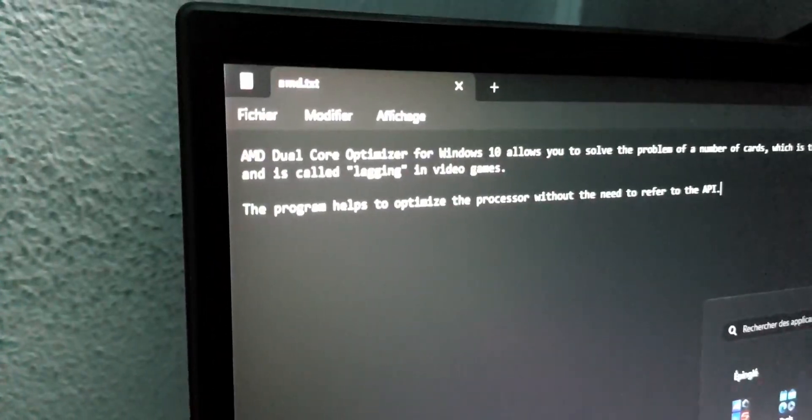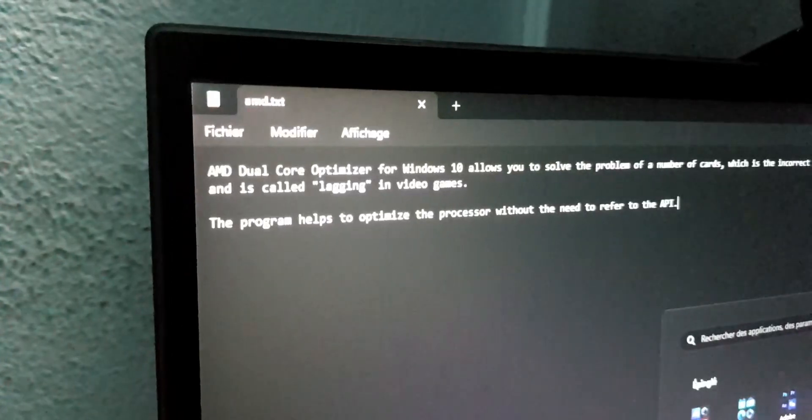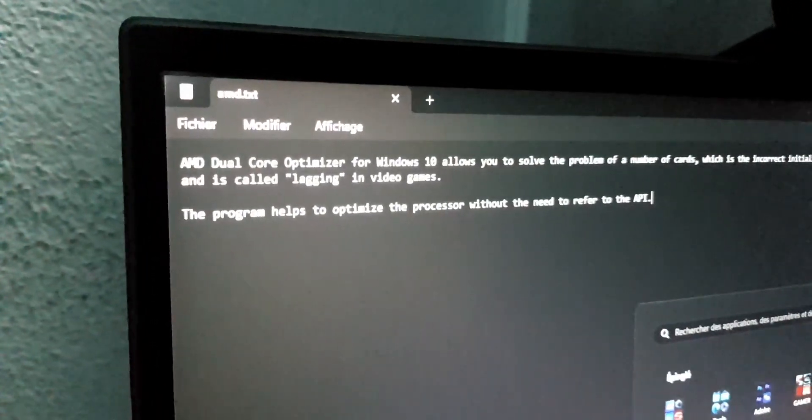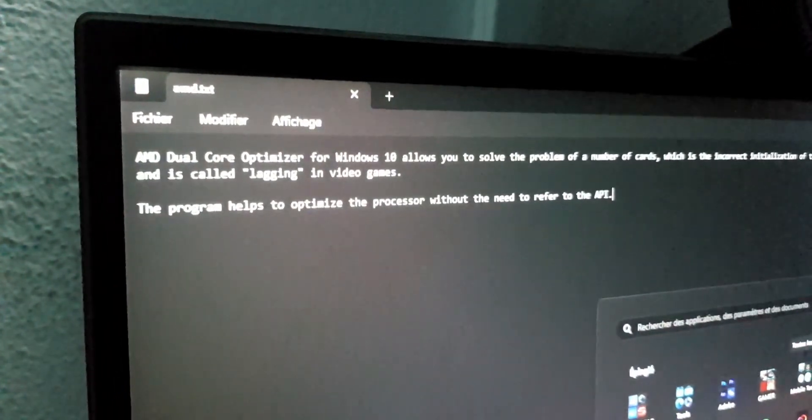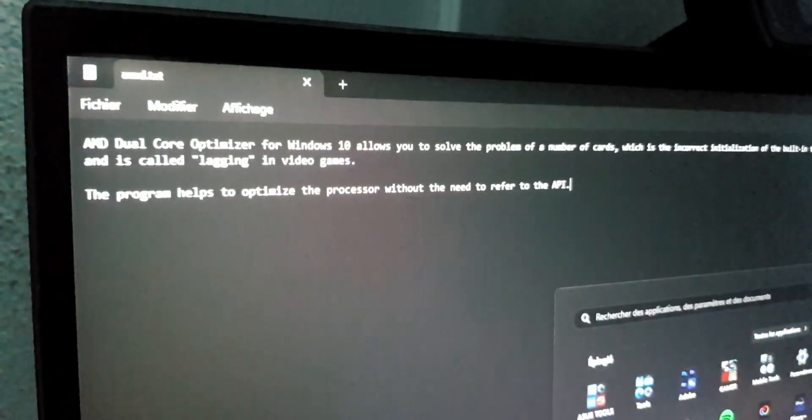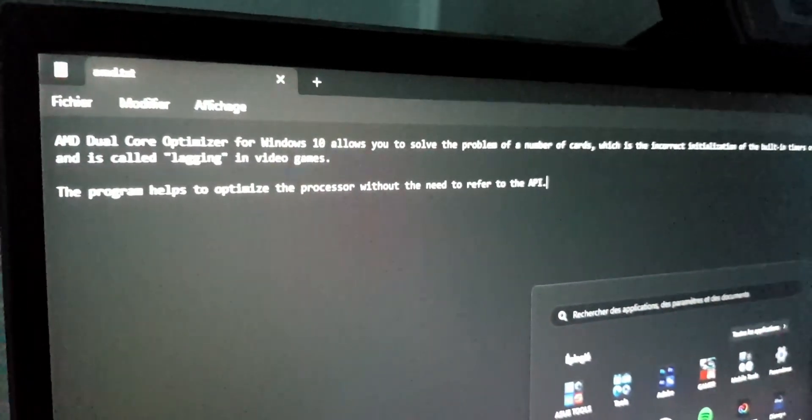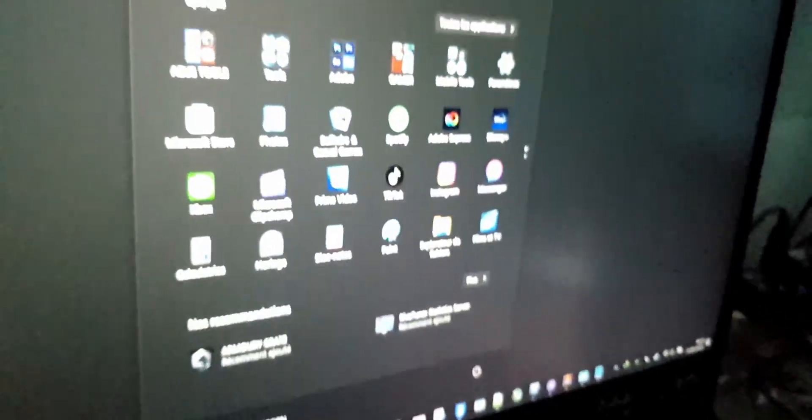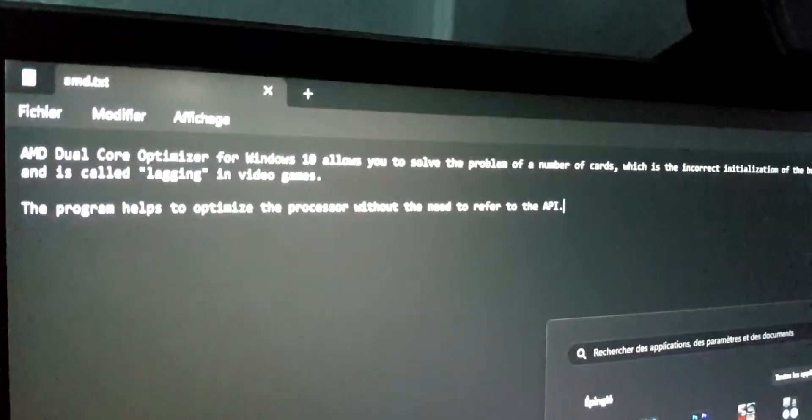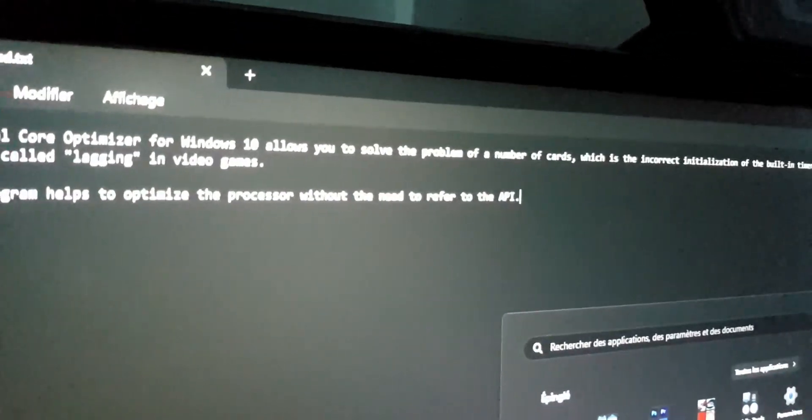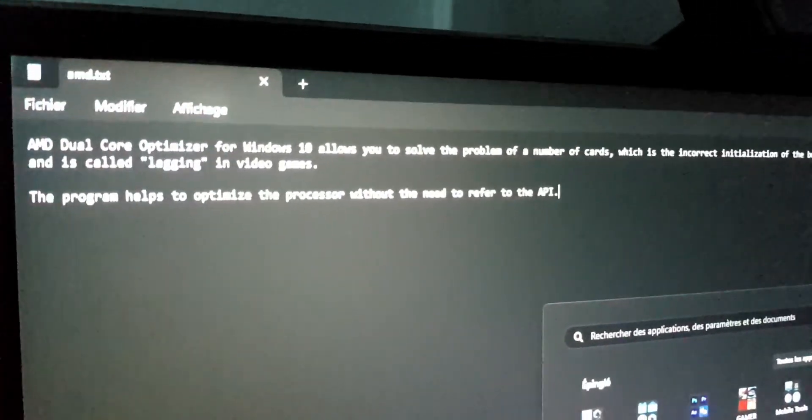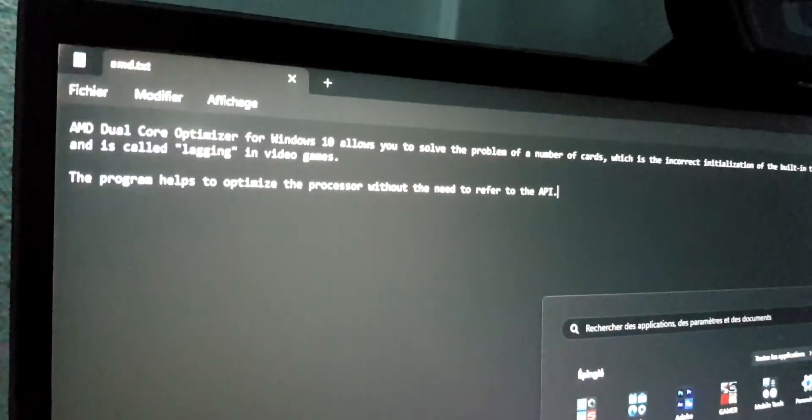You can see AMD Dual Core Optimizer for Windows 10. You can see it's available for Windows 11 also, it's the same because this is Windows 11.